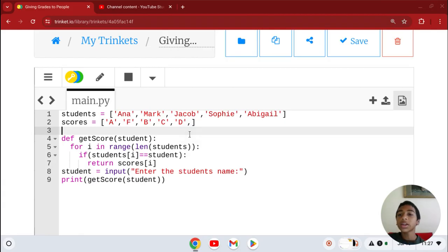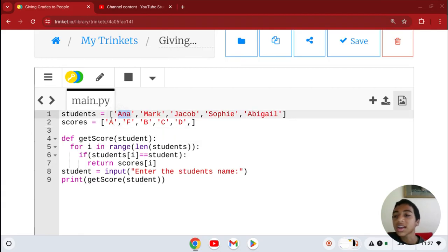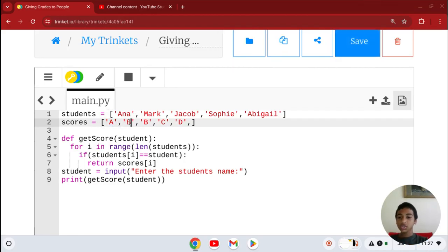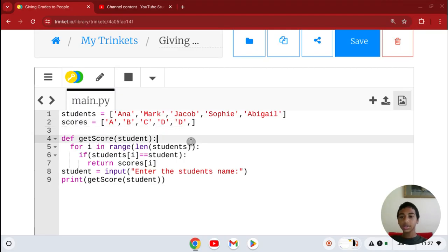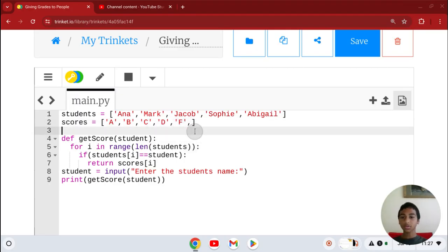So Anna's first, so she gets an A. Let's actually change to A, B, C, D, and F.